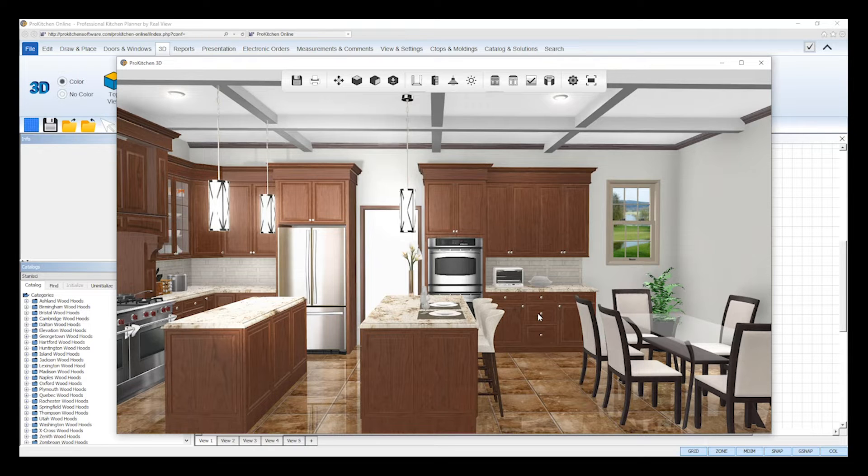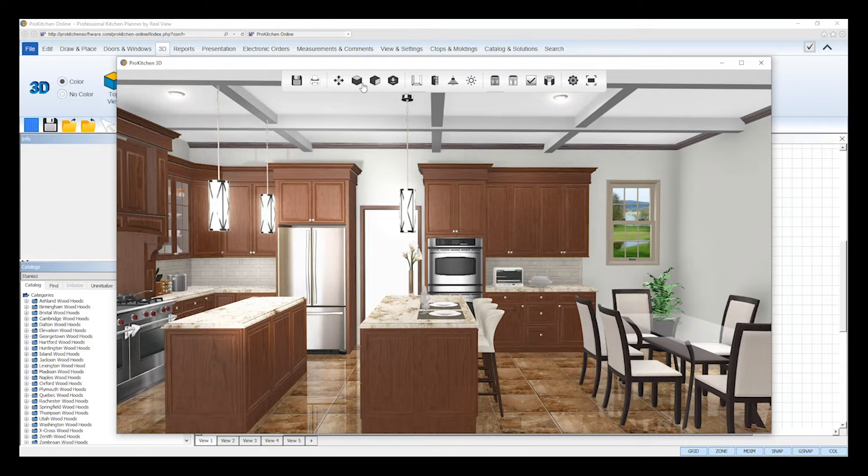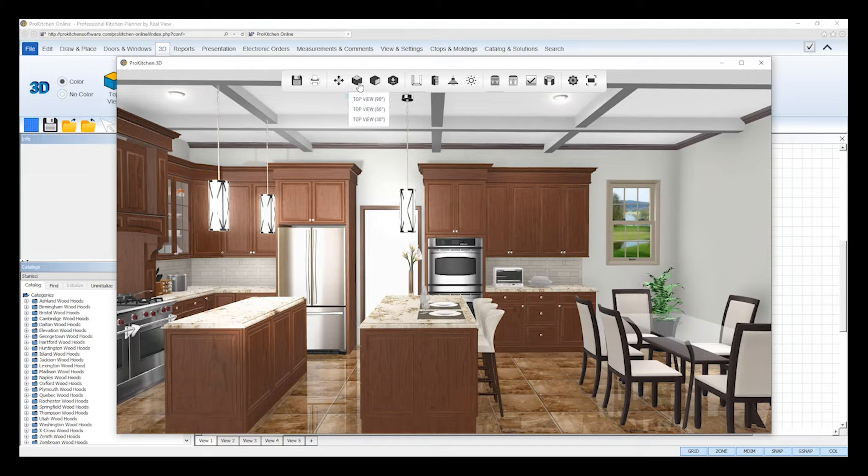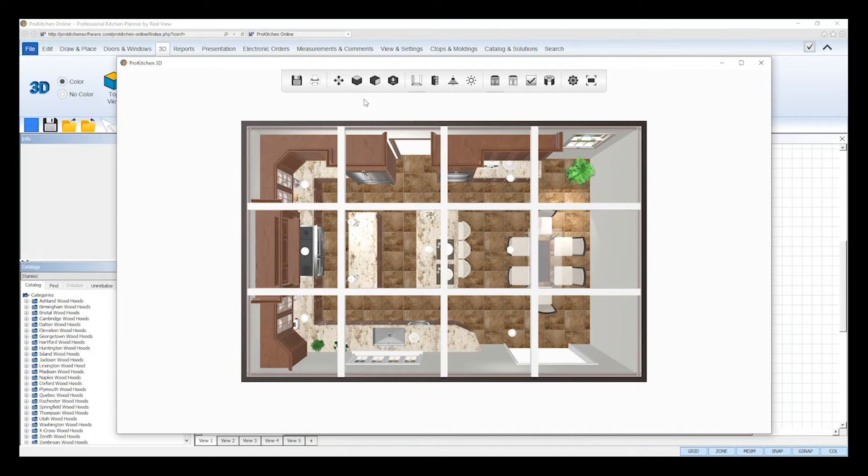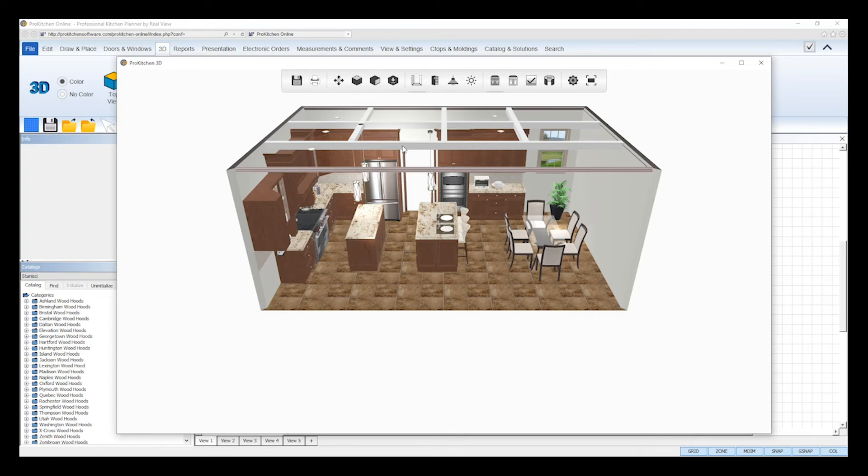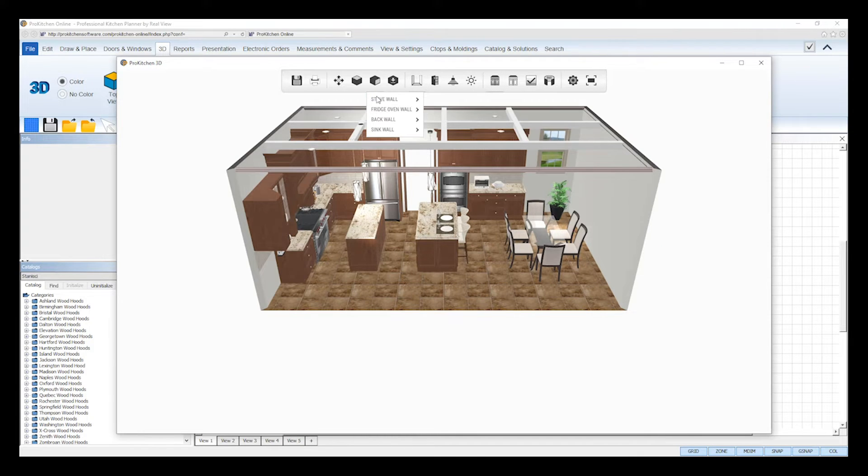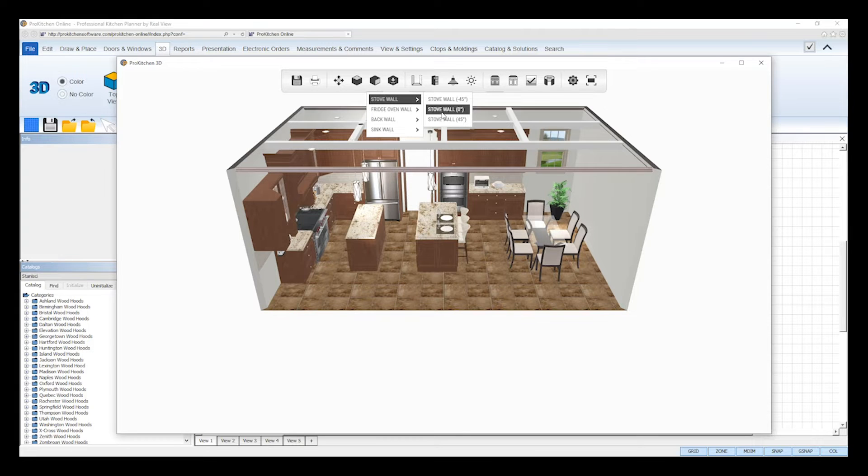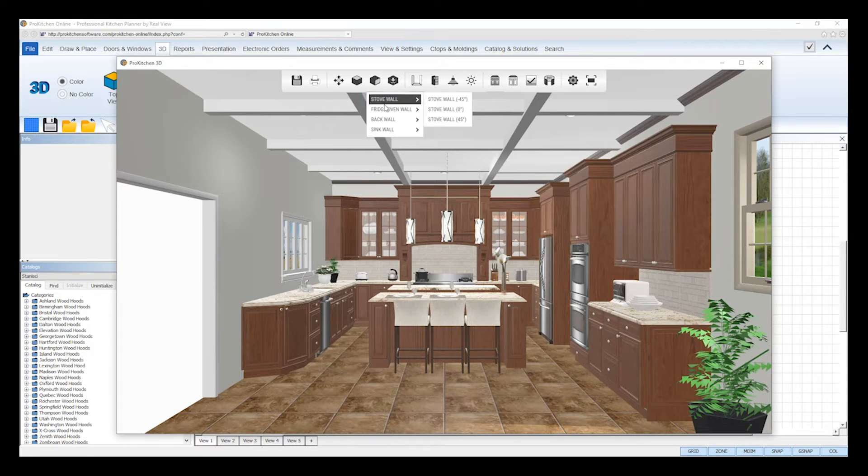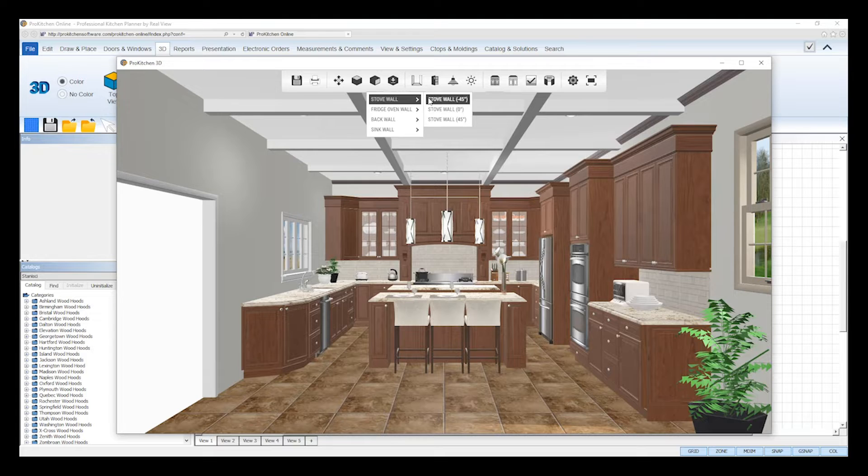You can also use the top, front, and saved views to jump to a specific perspective of your design in 3D. Top view will give you a bird's eye view of your design at a 90, 60, or 30 degree angle. Front view will let you select any of your created elevation views and display them at a 0, 45, or negative 45 degree angle.